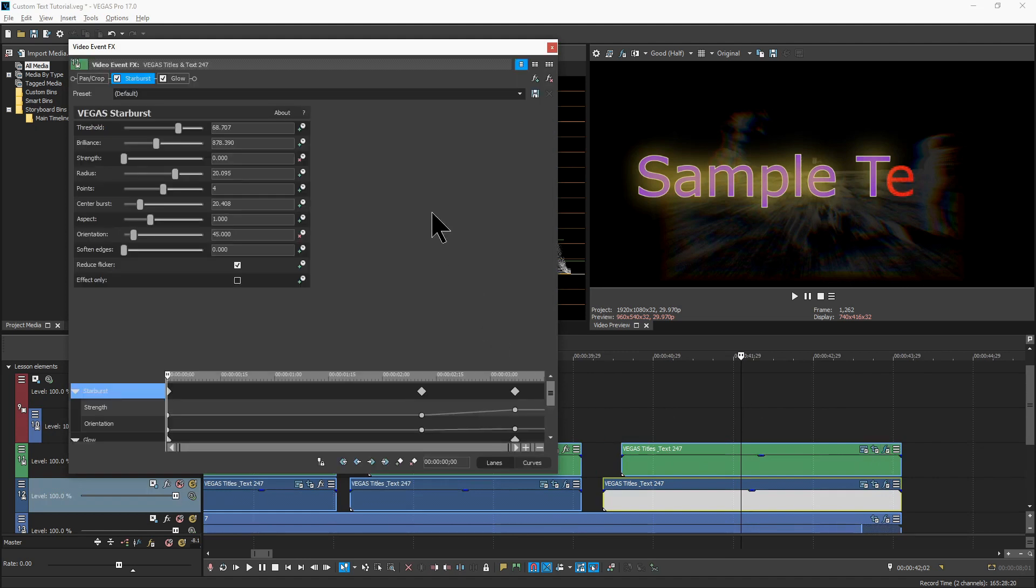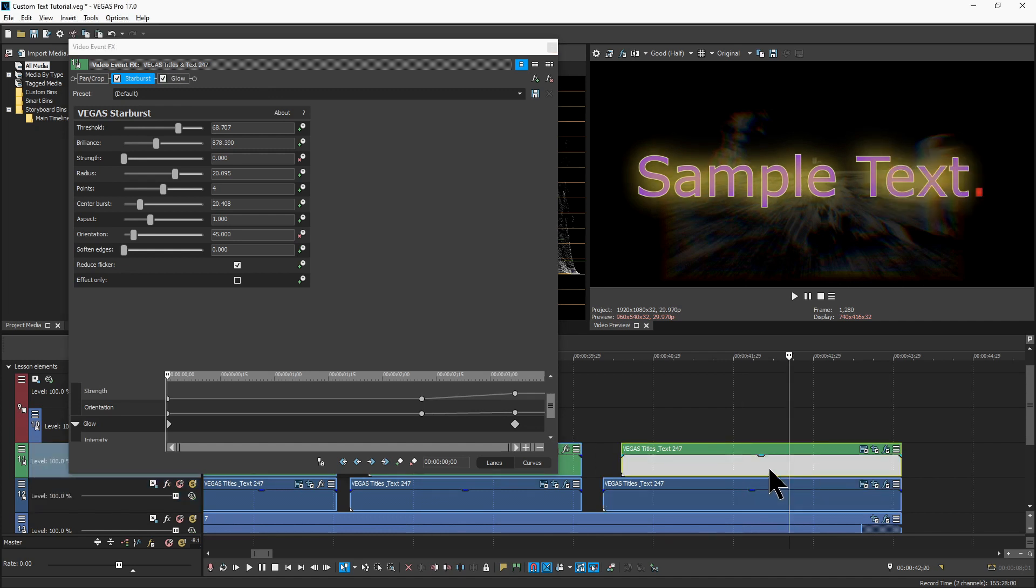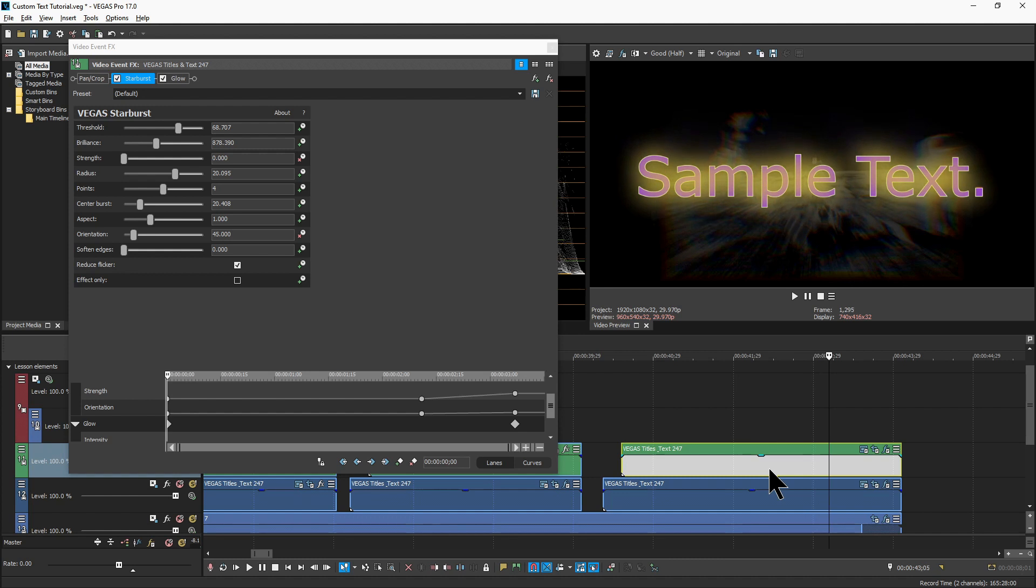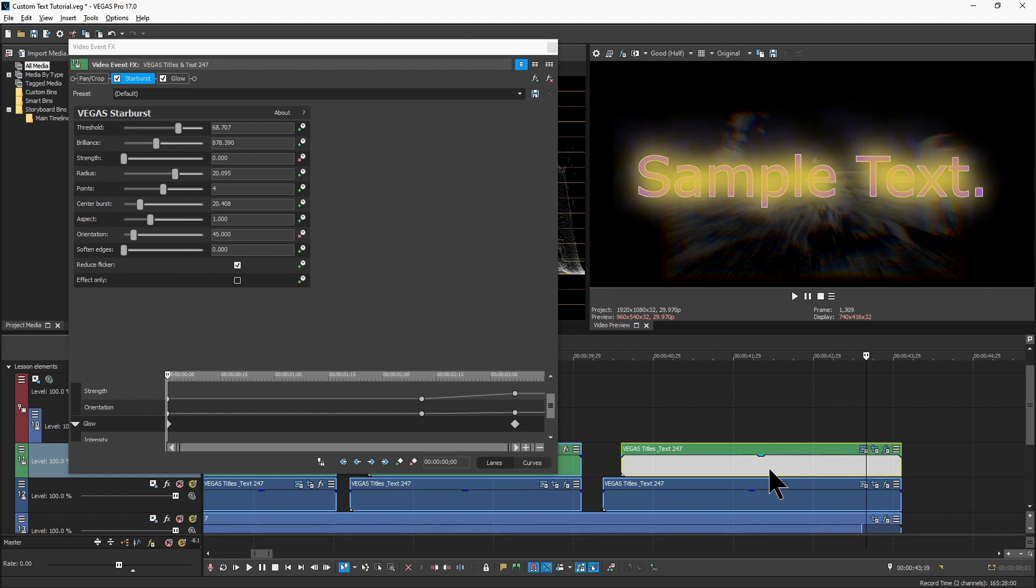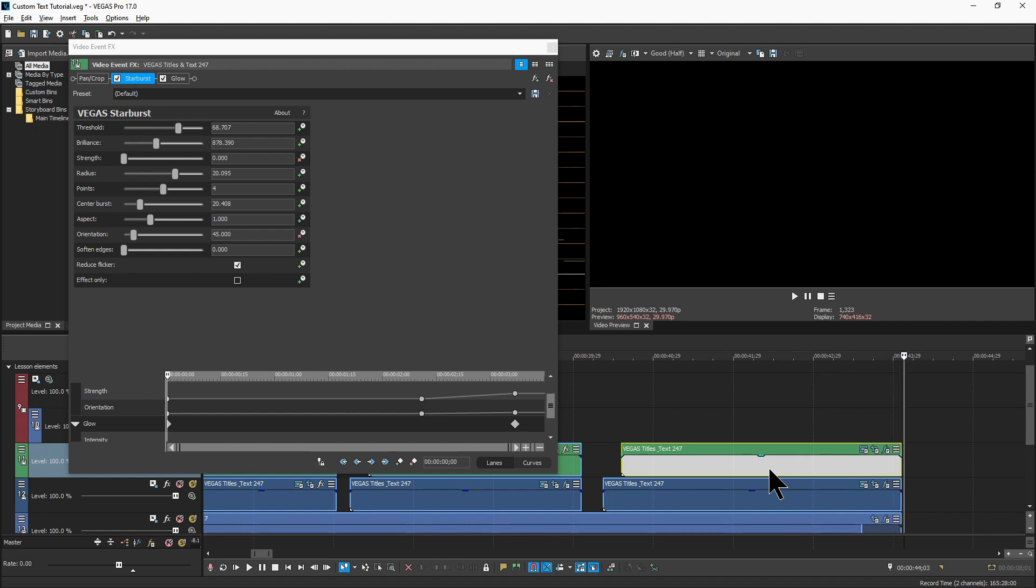And then the top track also has starburst and glow, and those also have some animated elements so that it brightens as we continue playing. And then the starburst starts to brighten as well, and then rotate ever so slightly toward the end.